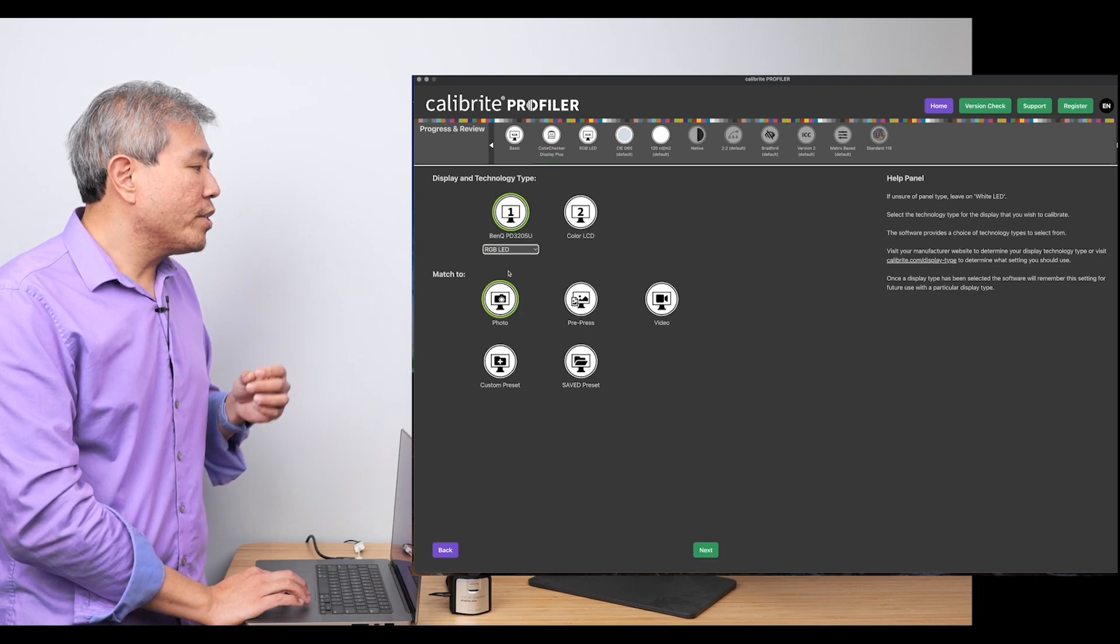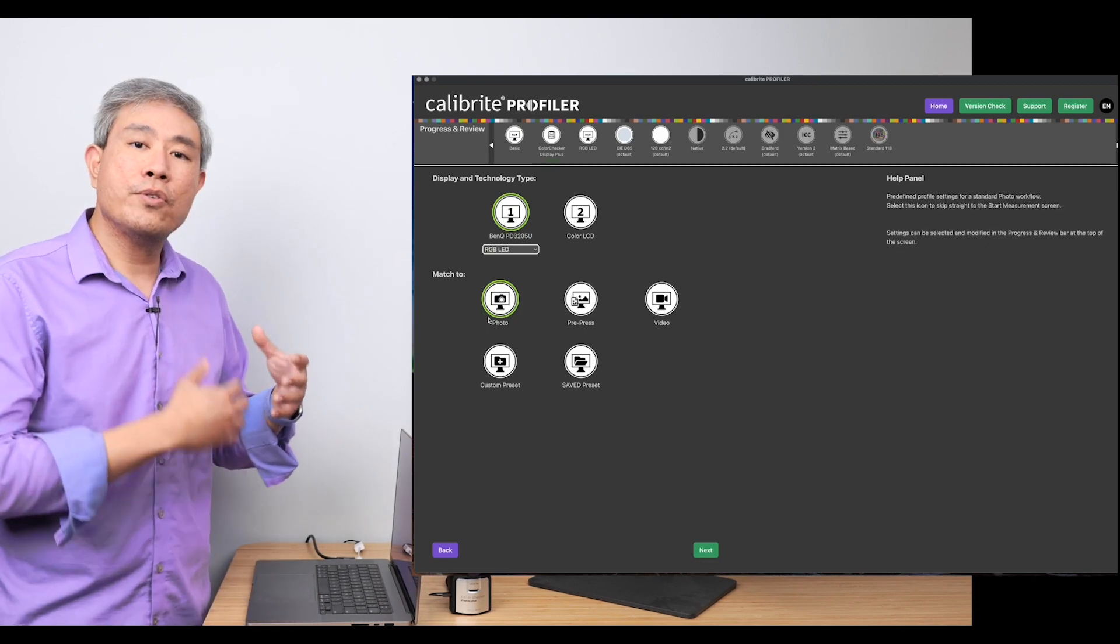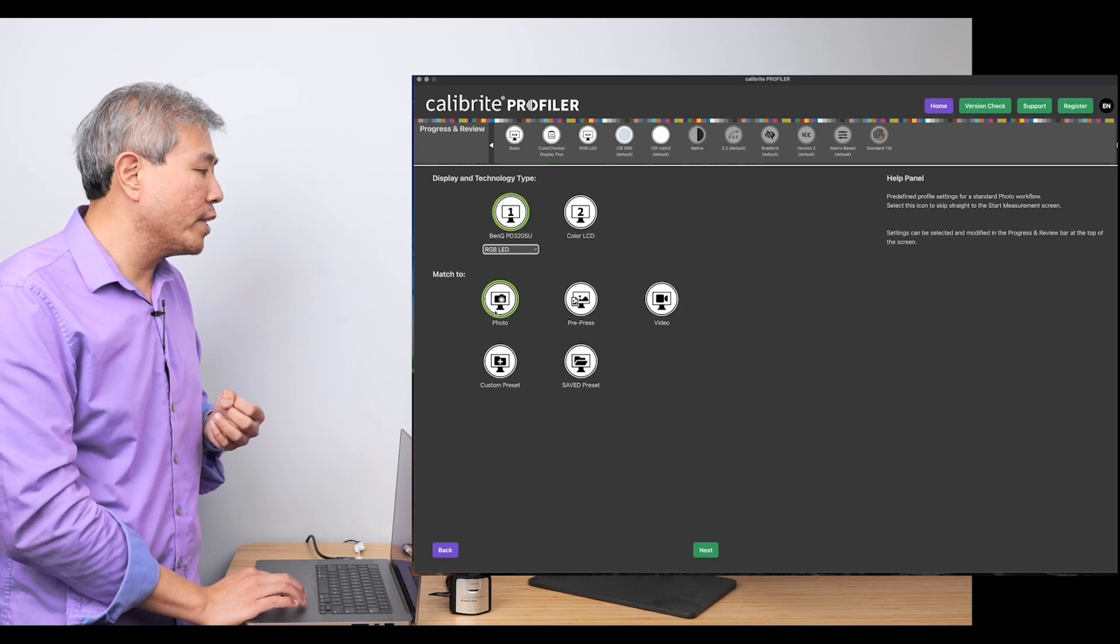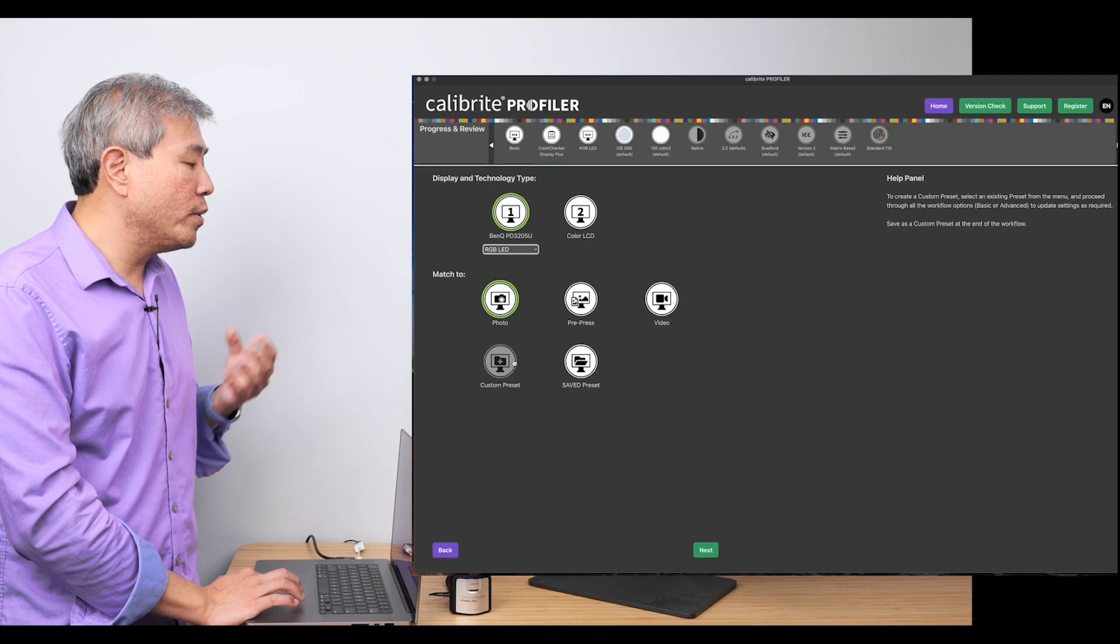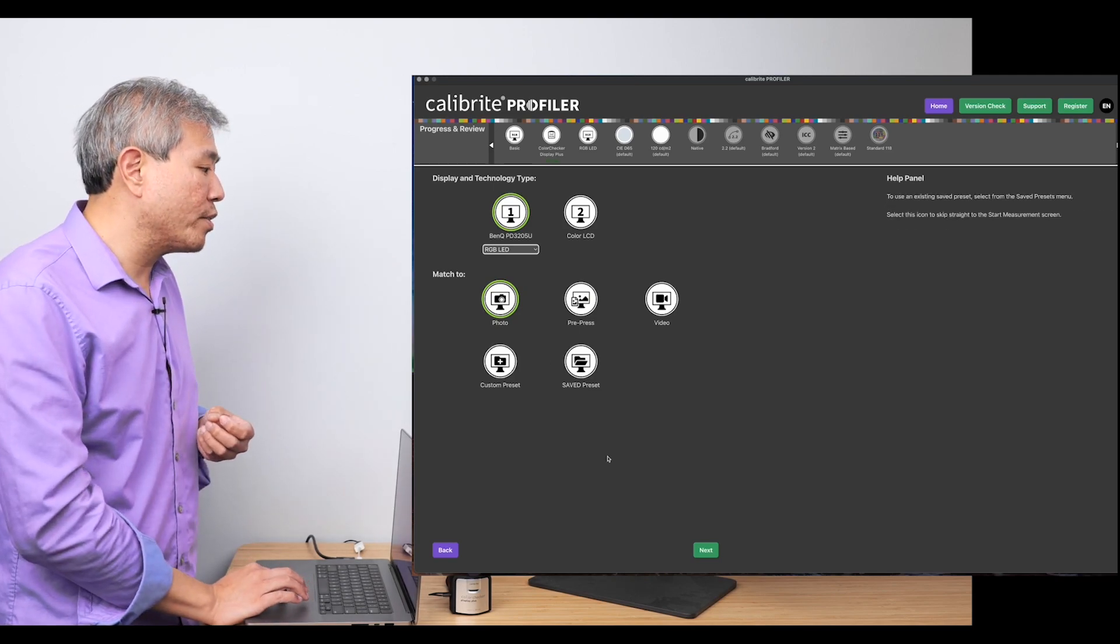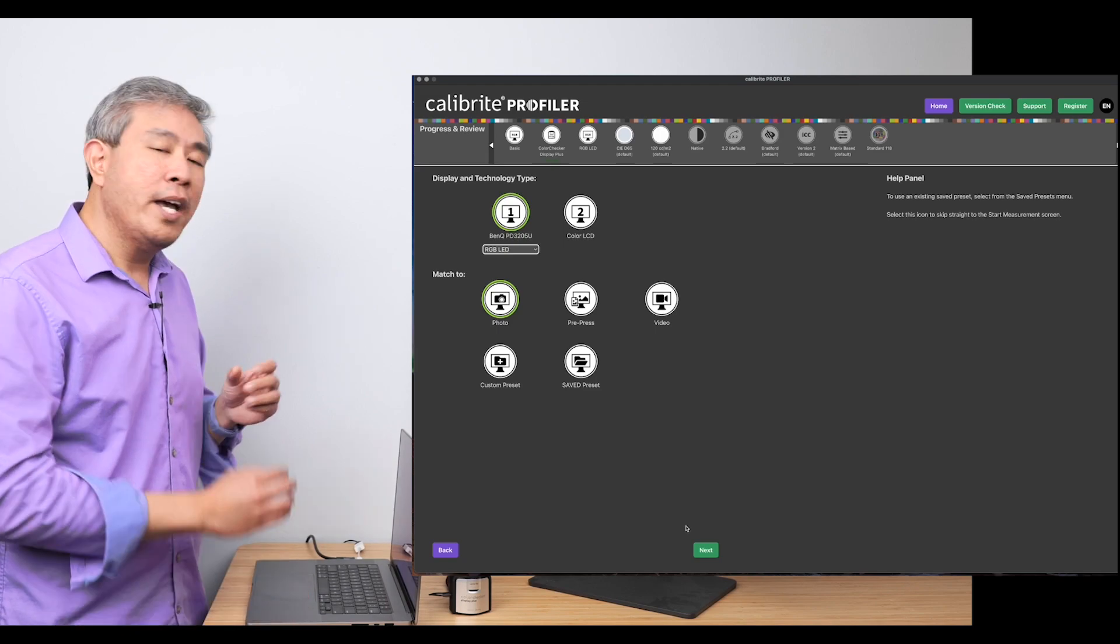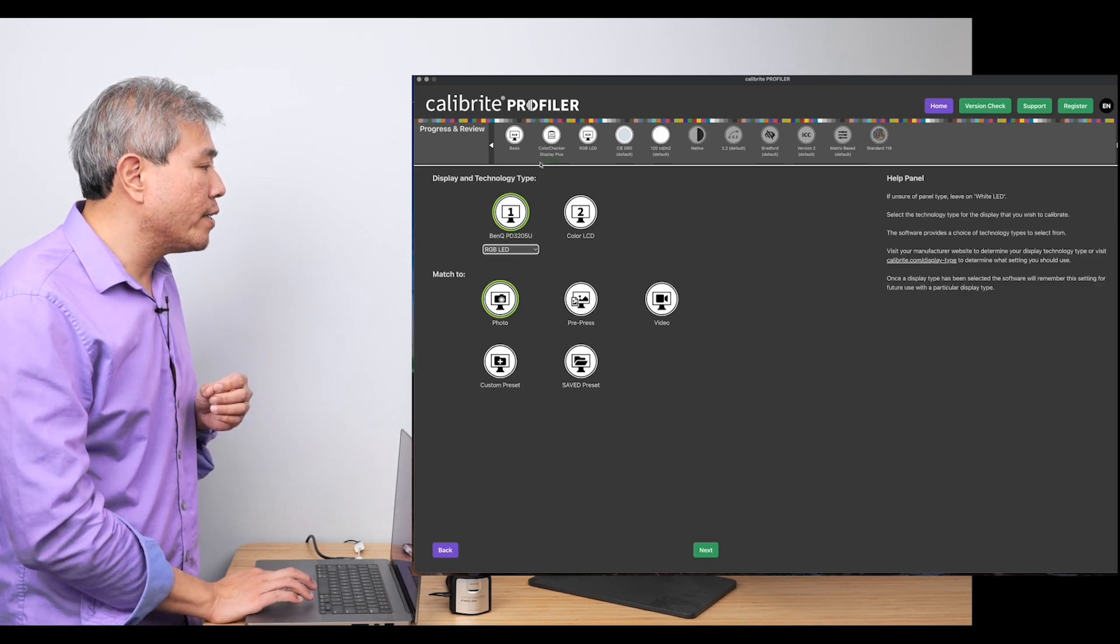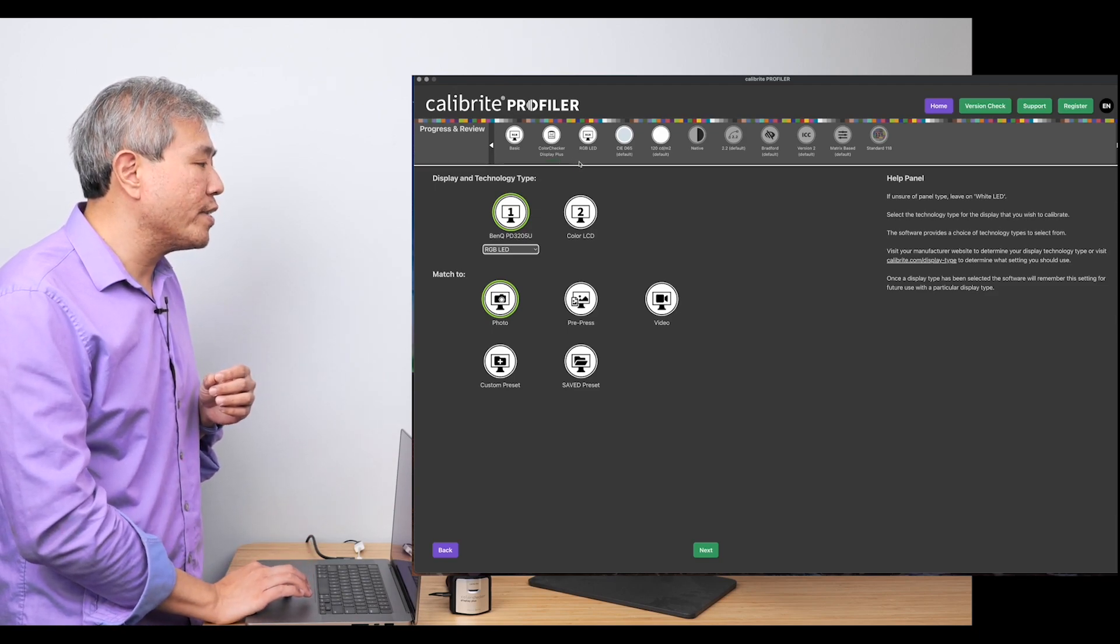Once you're done with choosing your display, what you would simply do is choose what you want to match to, or the workflow that you'll be using this in. Photo, pre-press, video, you can do a custom one, or even load a saved preset that I mentioned earlier. I'm going to leave this as photo right now. And to verify the photo setting, what you would simply do is look at the very top on that bar, there is Progress and Review.